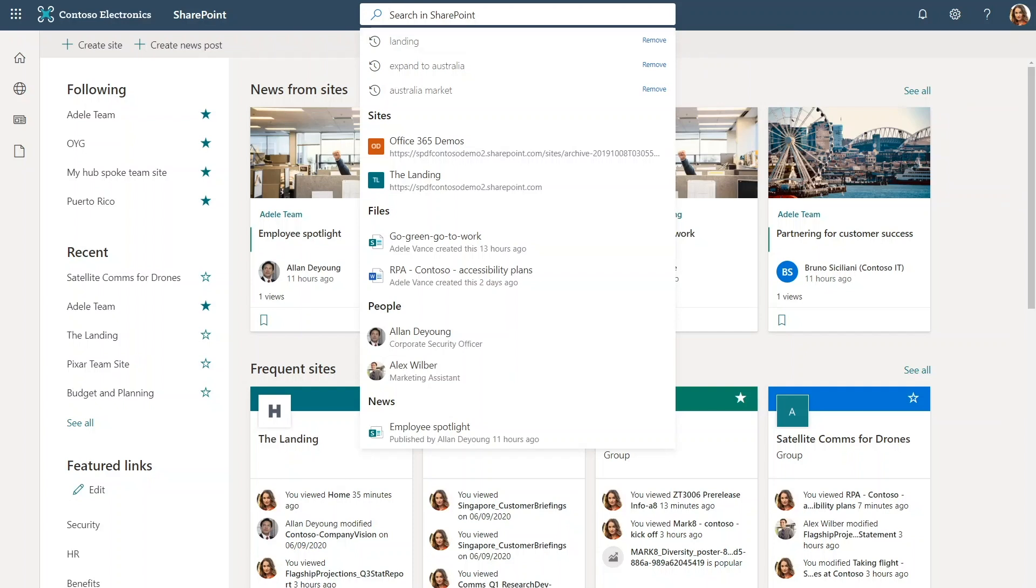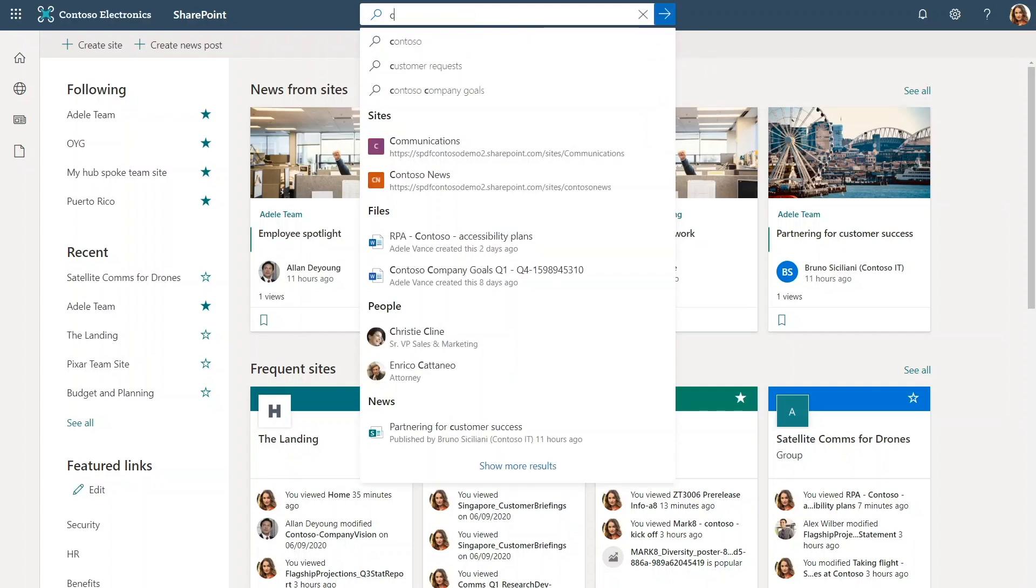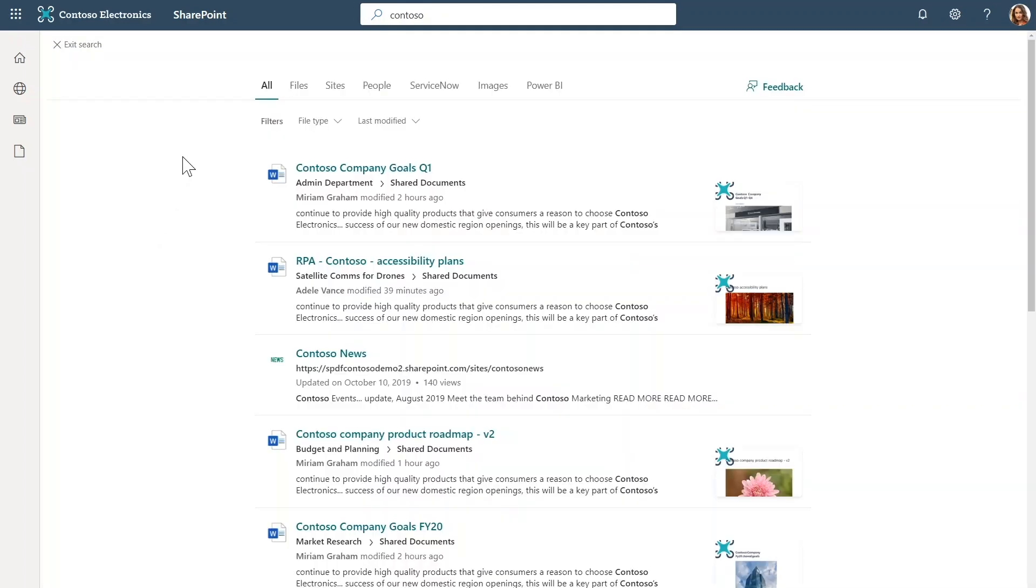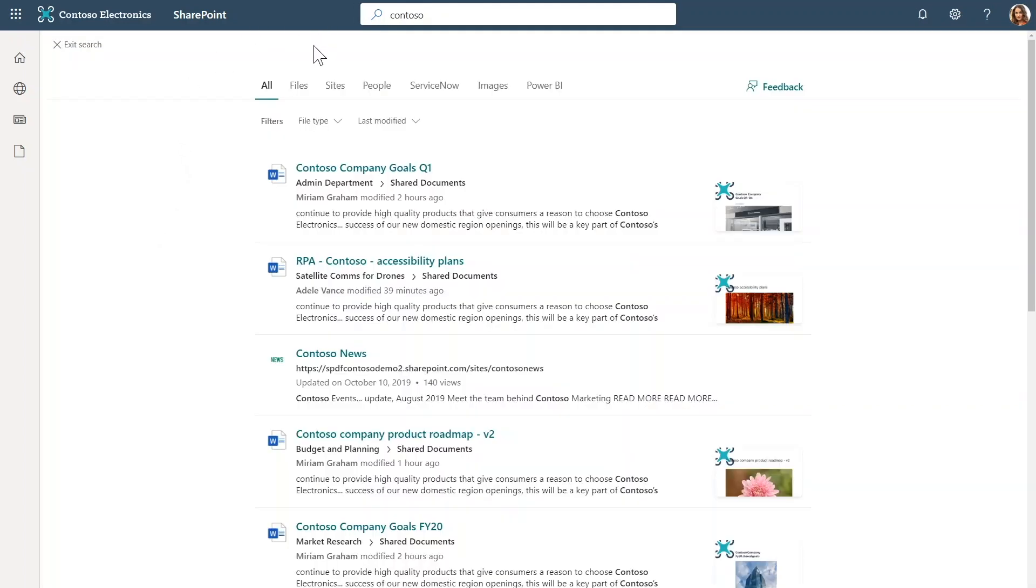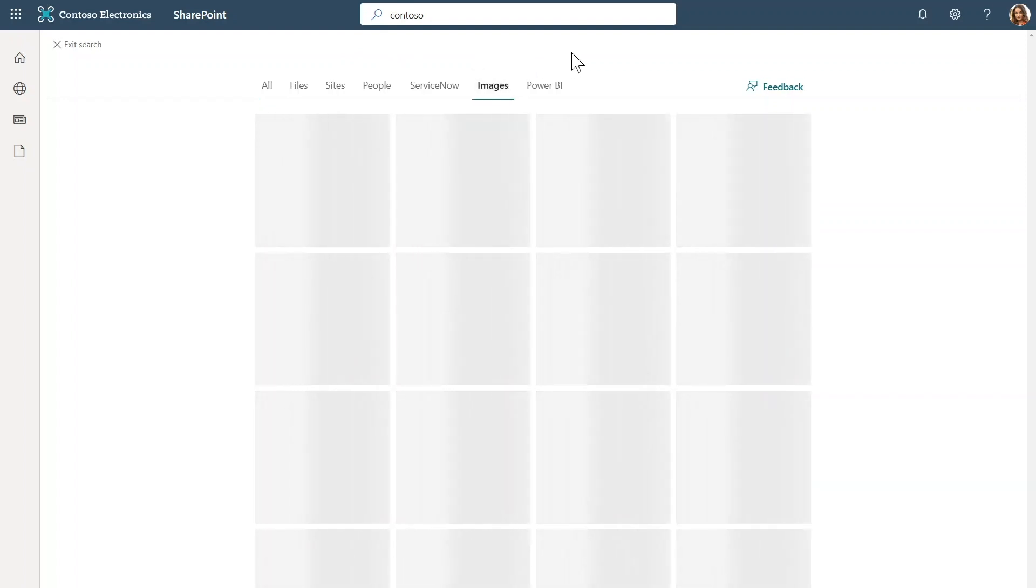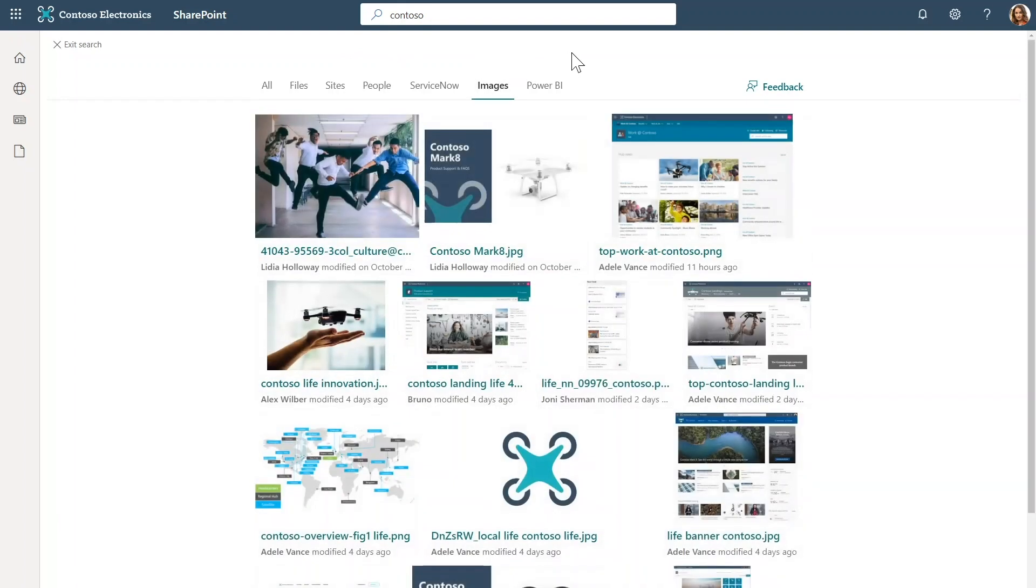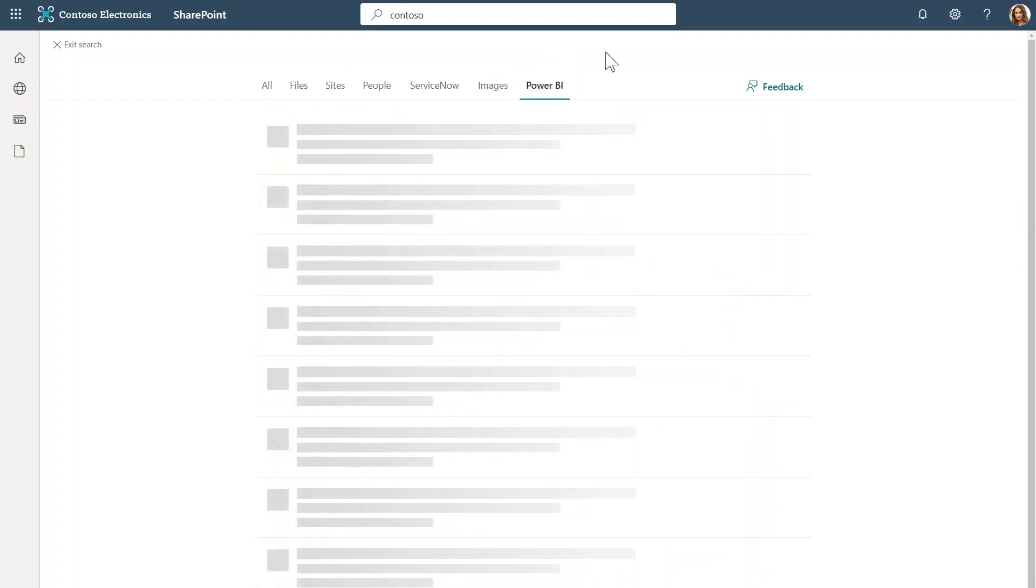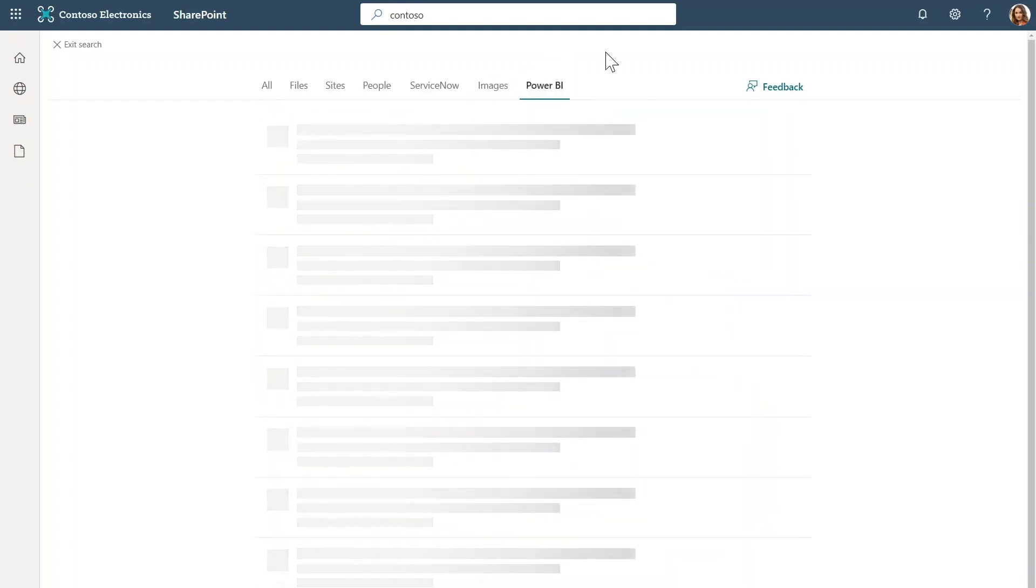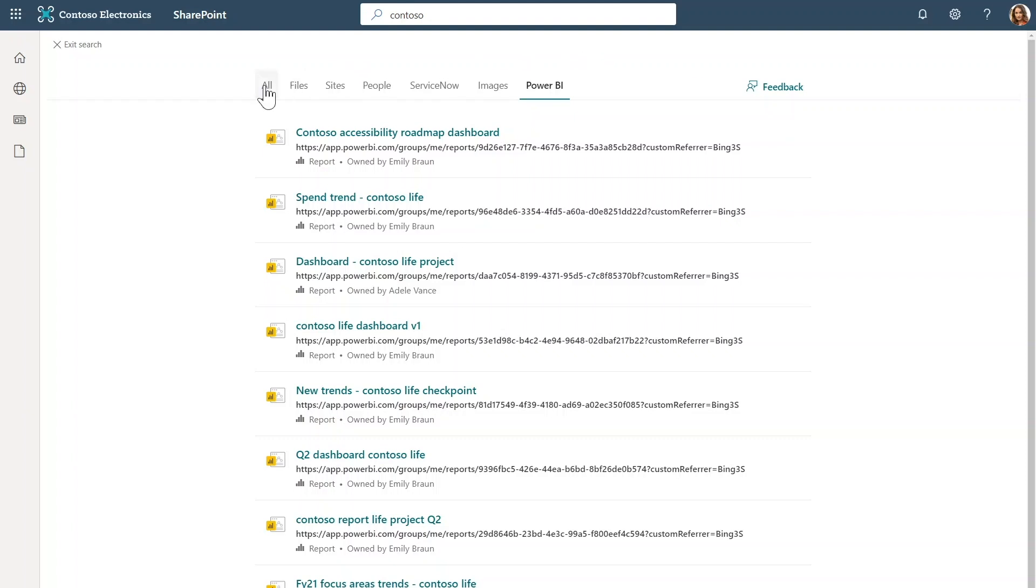Let's start with a simple search. Using these links at the top, I can navigate to different verticals. I can pivot my result set to see either only files or only sites results, only people, and so on. We are also working on adding new out-of-the-box verticals to represent more content types, for instance, images and Power BI reports.